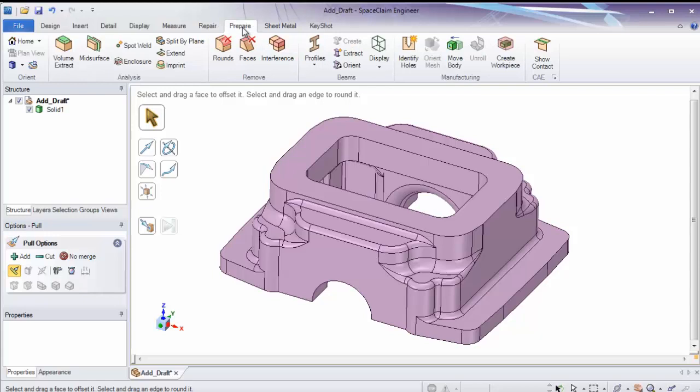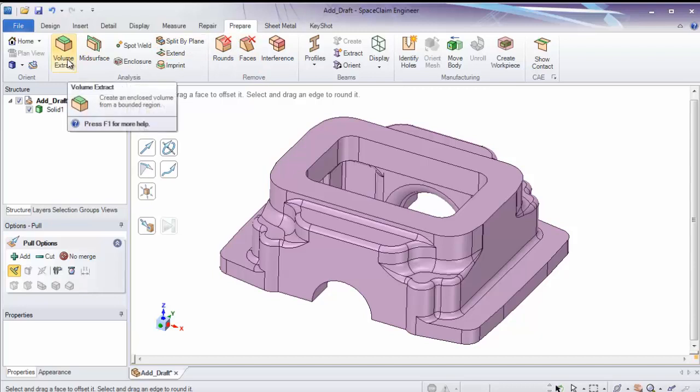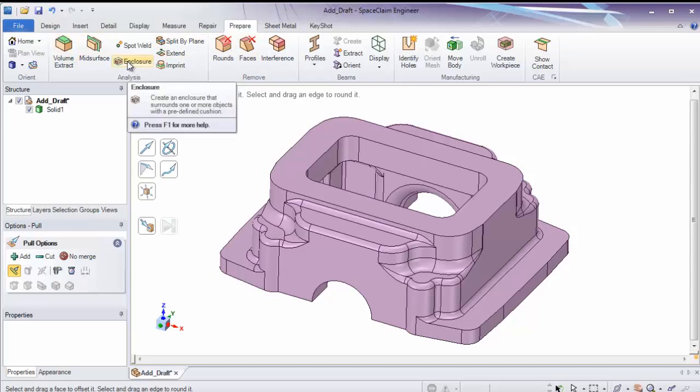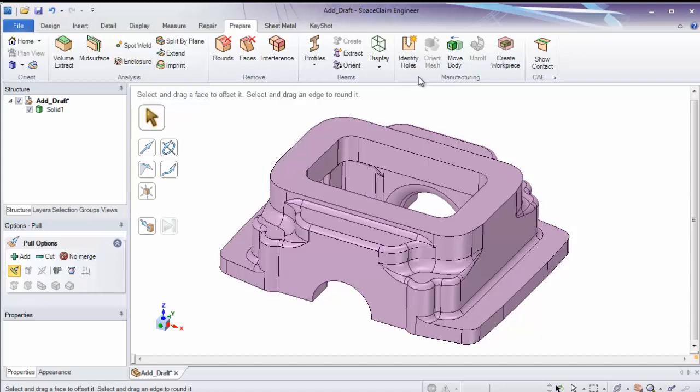Prepare has tools getting ready for manufacturing and analysis. Such as creating internal fluid volumes. Enclosures around a model. Or for manufacturing, recognizing holes. Or creating work pieces.